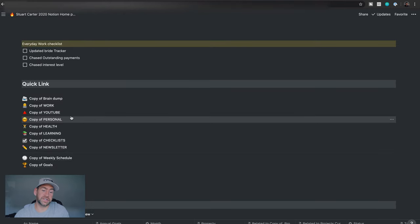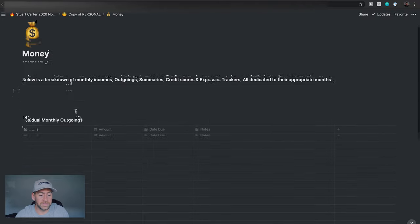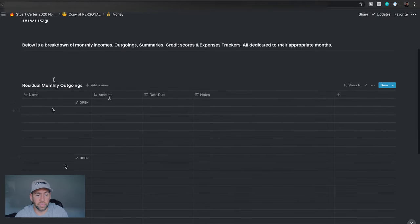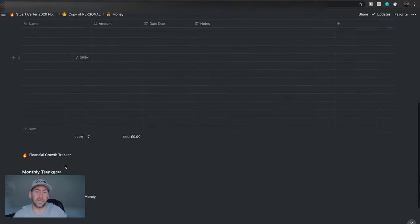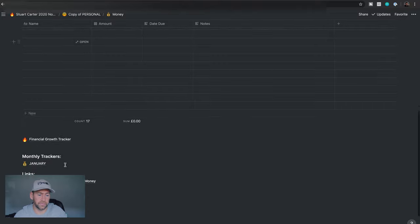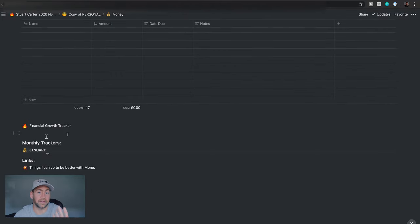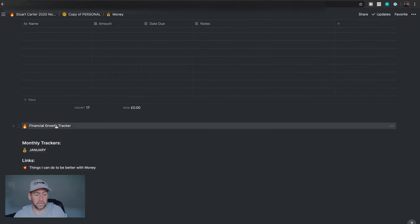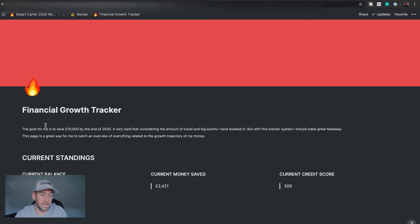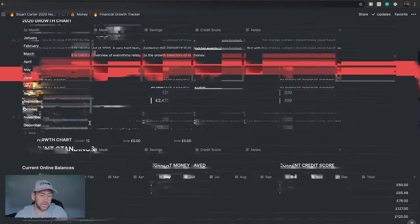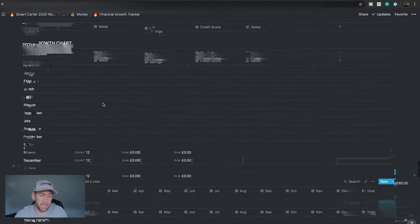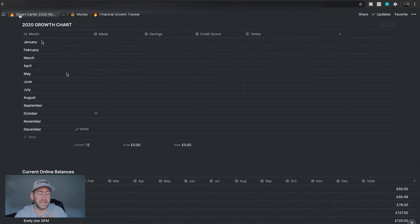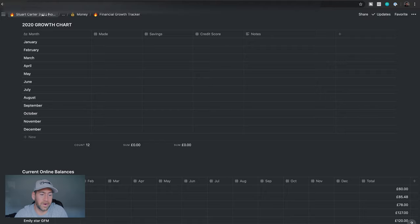More interesting stuff in the copy of personal. Under here, you've got money. And I've taken the time to go through what, you know, exactly the same layout that was in my Notion video before, the one that people really like. And I think that people did really love the sort of financial growth tracker side of things. So in here, we've got the tracker as well. These are all done by month. The amount that was made, the savings. It's literally exactly what was in that Notion video, which blew up, which everyone loved.